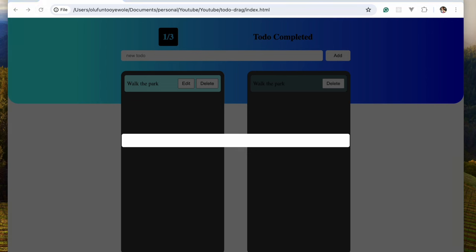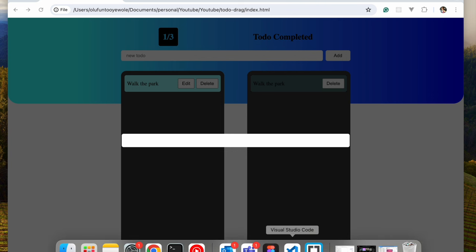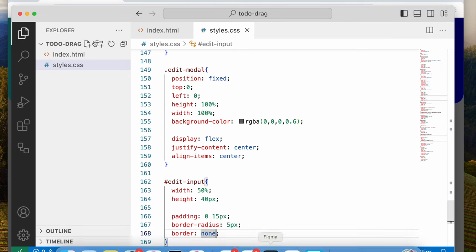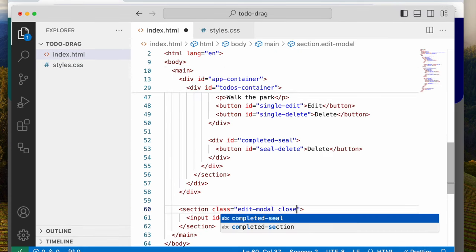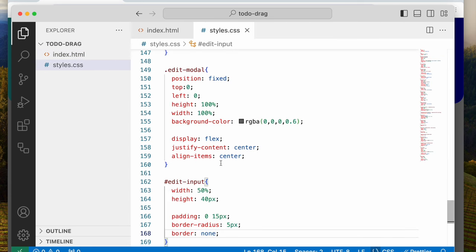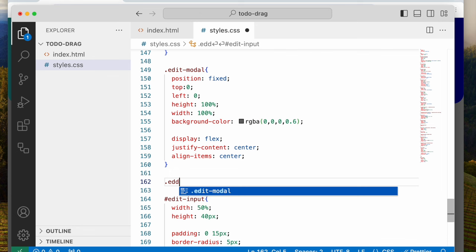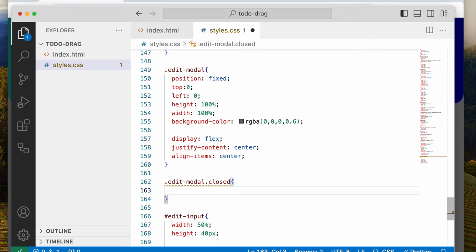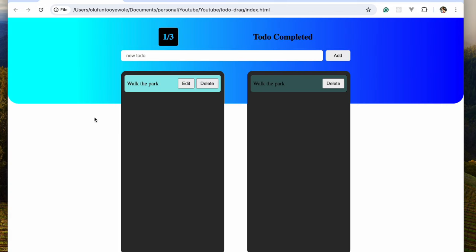That looks good so far. What we want is: whenever the person finishes typing and hits enter, the modal should disappear. To make it disappear, we're going to add a class 'closed.' So whenever the closed class is present on the edit model, we'll say display none. We have pretty much covered the HTML and CSS. Now let's head into the JavaScript section.